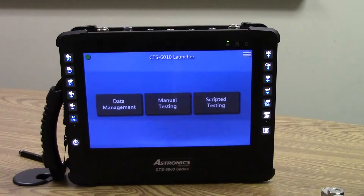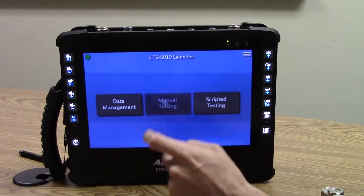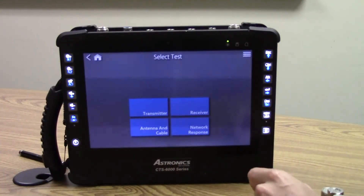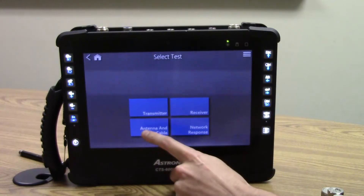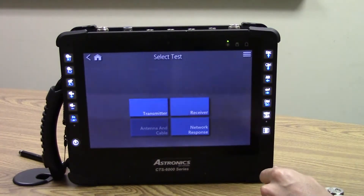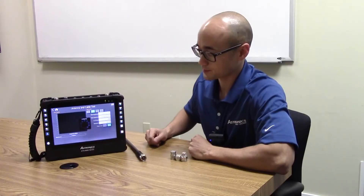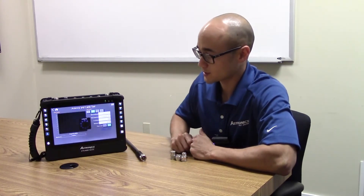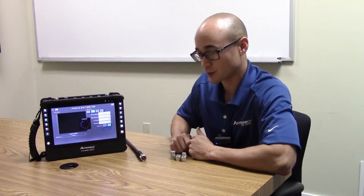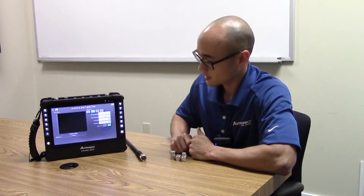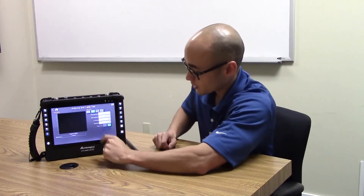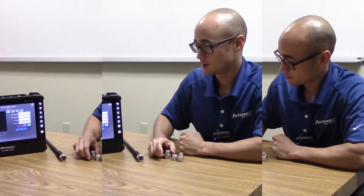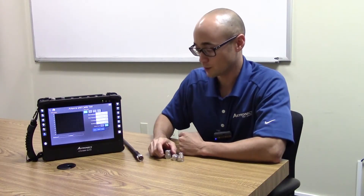To check an antenna, from the CTS 6010 launcher we will select manual testing, then enter Tests, which is our semi-automated mode, and select the antenna and cable test. We will then set our start and stop frequencies to include the frequencies we're interested in, and then perform a calibration. Select the Count tab to calibrate the VNA.